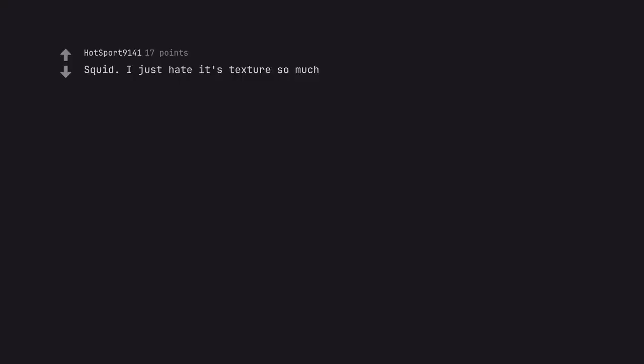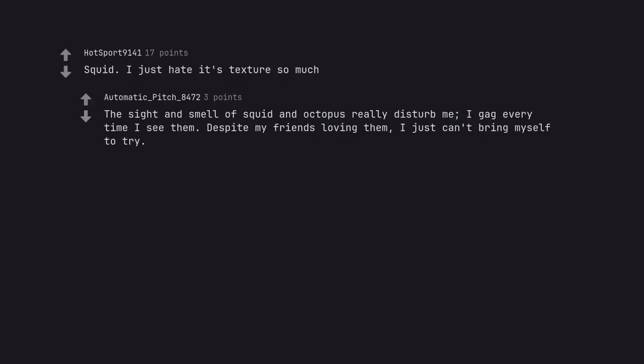Squid. I just hate its texture so much. The sight and smell of squid and octopus really disturb me. I gag every time I see them. Despite my friends loving them, I just can't bring myself to try.